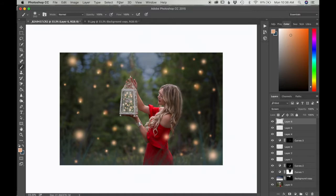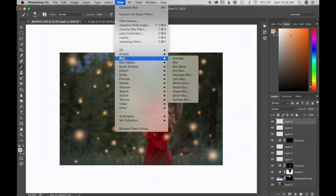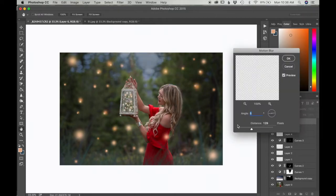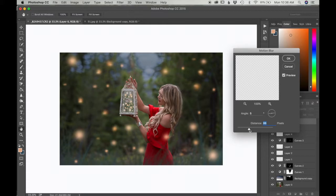What I'm going to do is add some movement. I'm going to go into Filter, go into Blur and choose Motion Blur. It looks like the fireflies are kind of flying around her. The angle is set at 5 degrees and distance is set at 129 pixels. You can change how much movement you want by changing the distance.